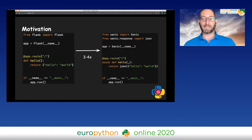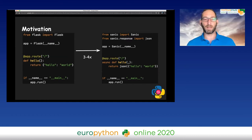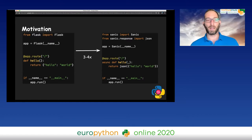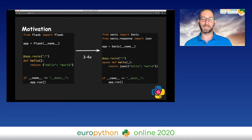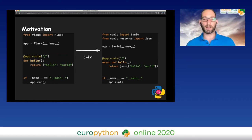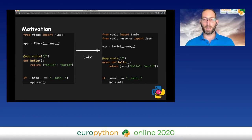Let's get started with some motivation. The code on the left is pretty basic Flask code, and the code on the right is pretty basic Sanic code. If you take the code on the left and transform it into the code on the right, as you can see, there aren't that many differences. Then you can get between three and four X performance improvement, which is pretty nice.